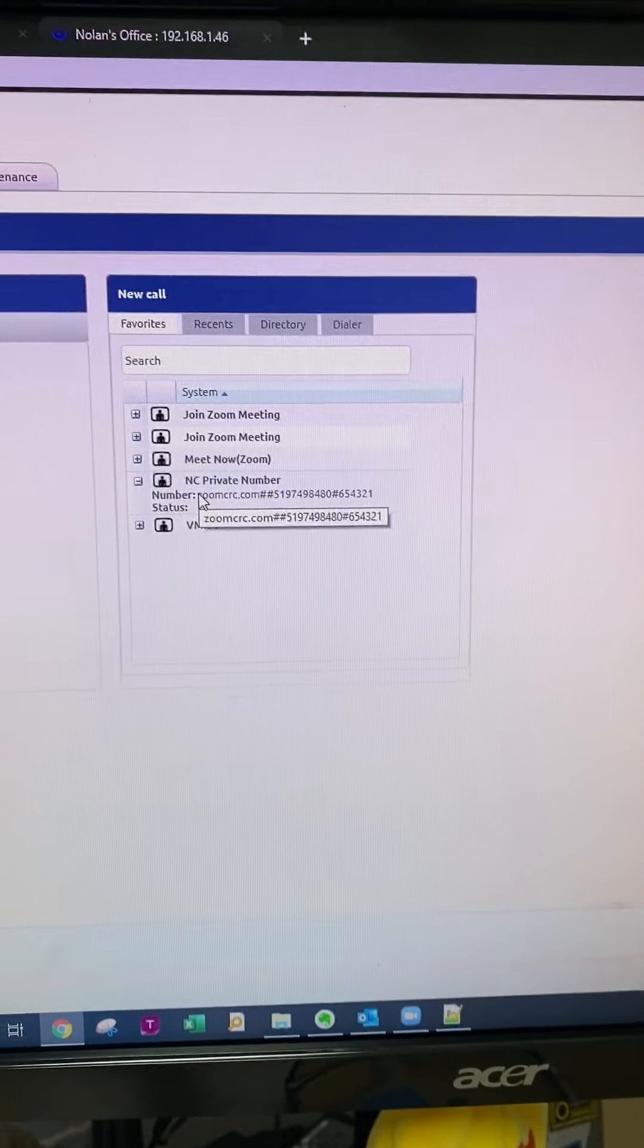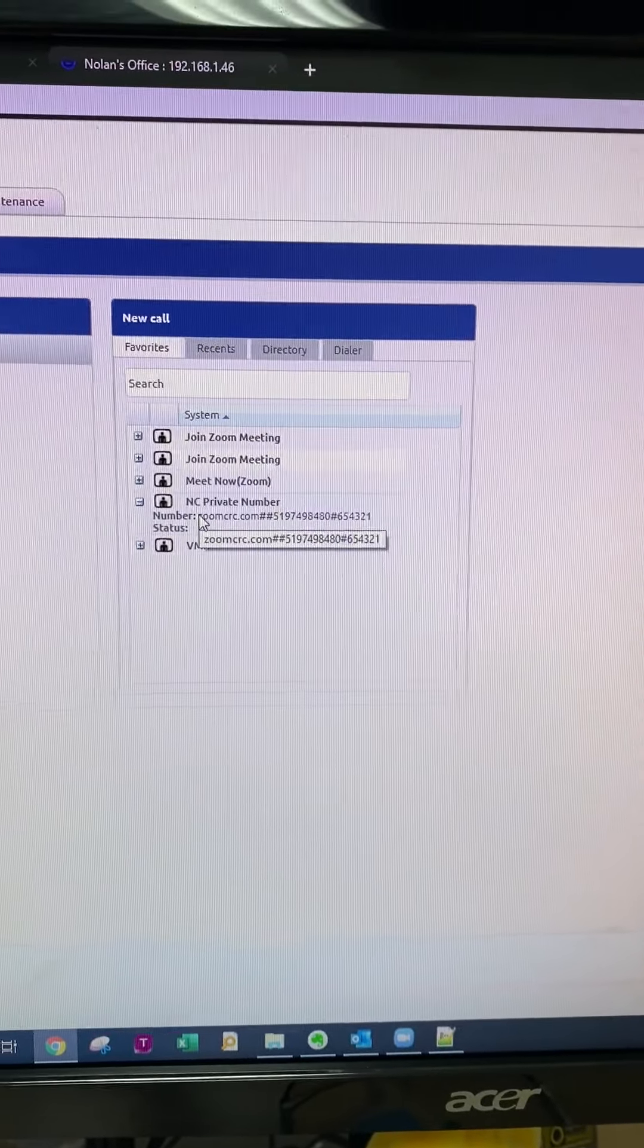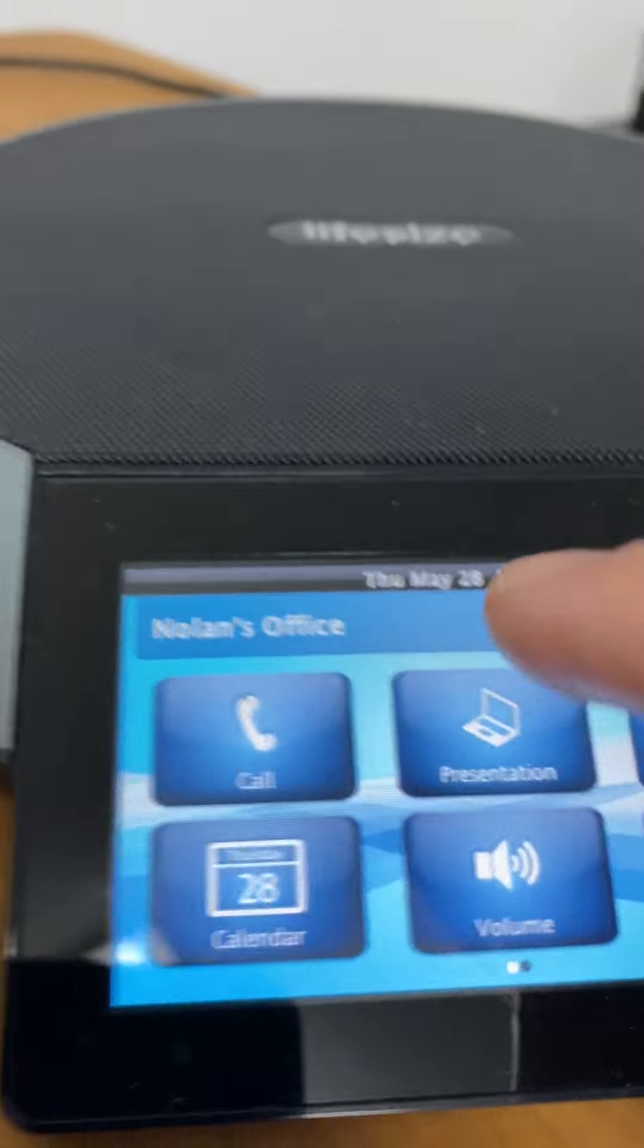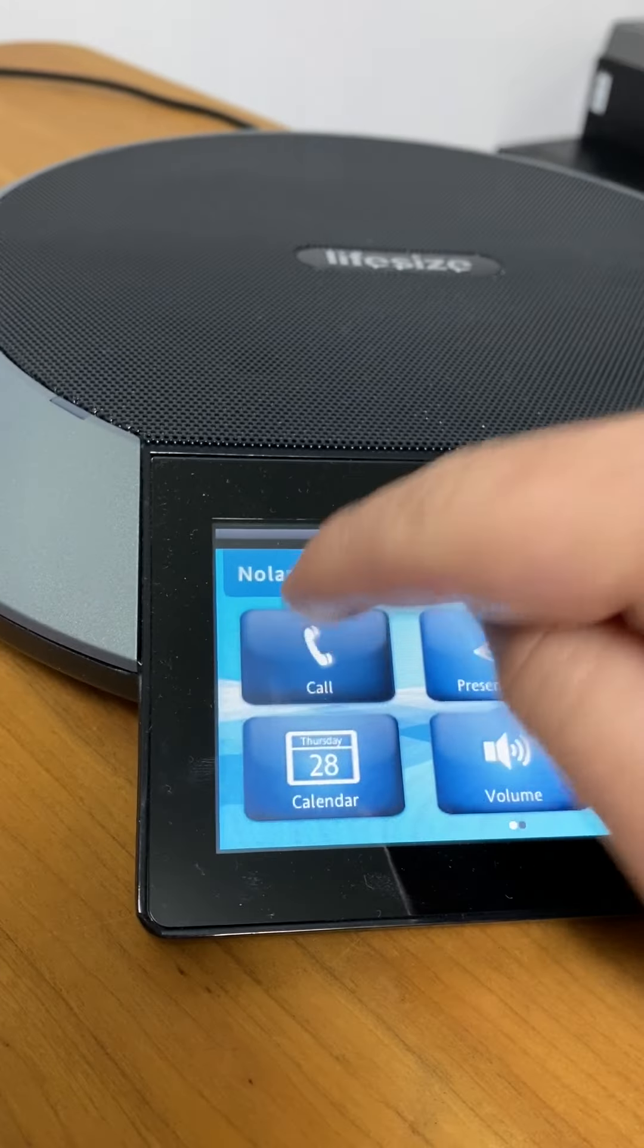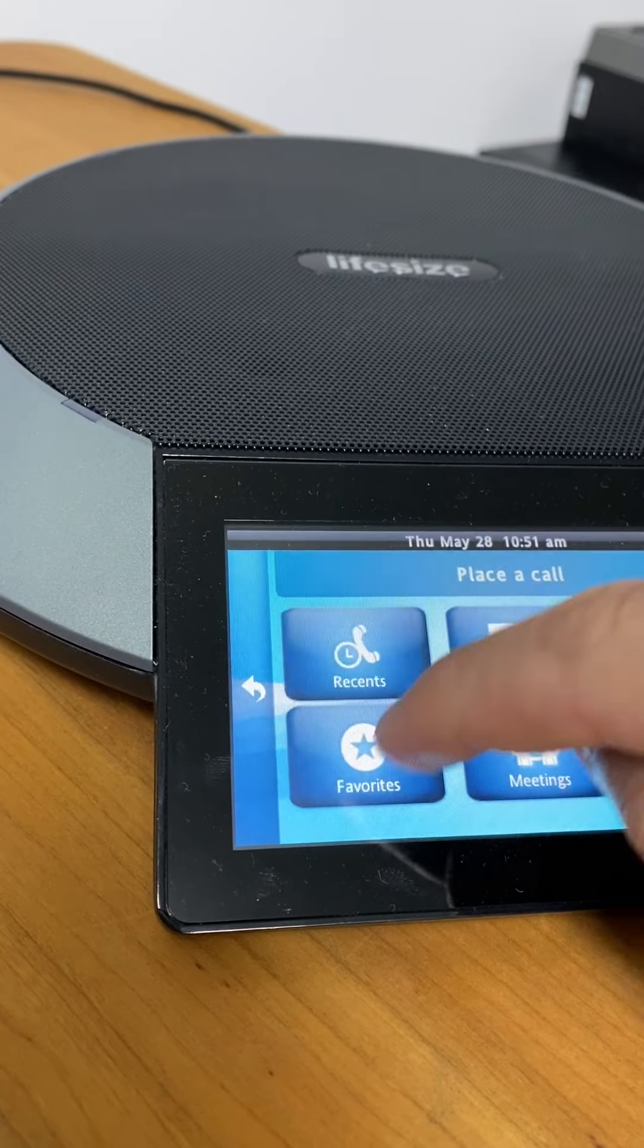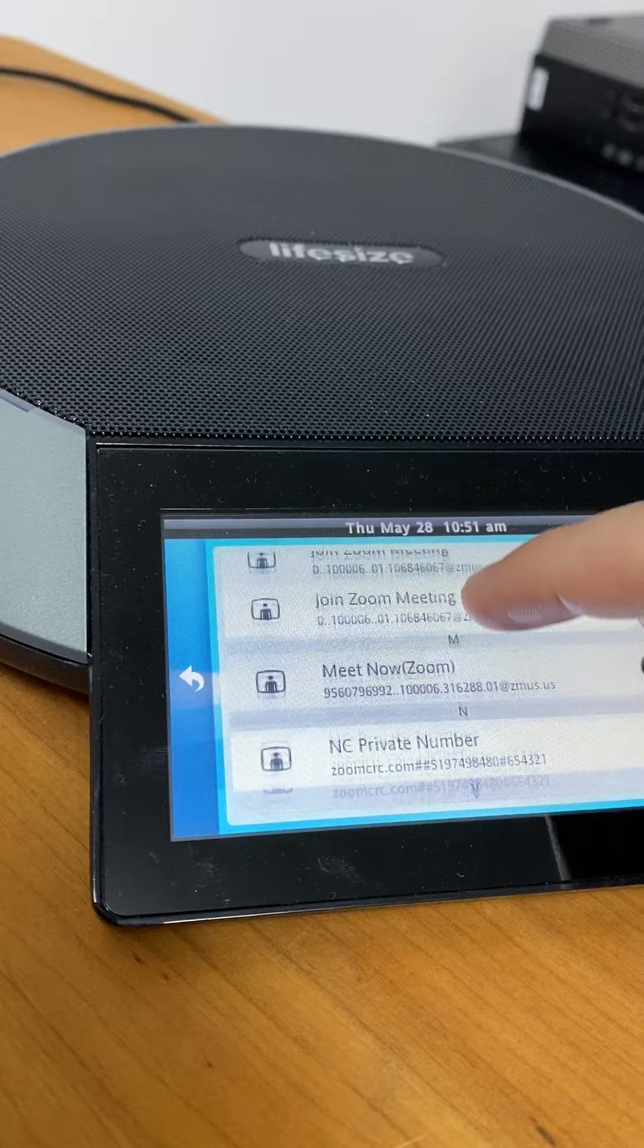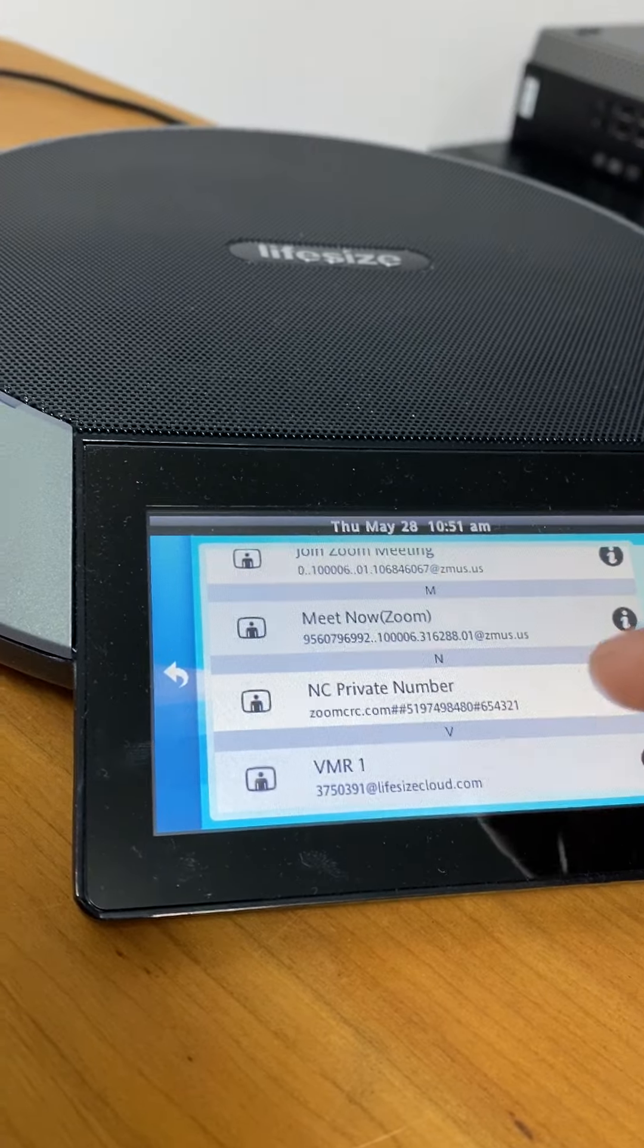You can also do this from the phone itself. I'll show you that right quick. You just want to call, favorites, scroll down and there it is.